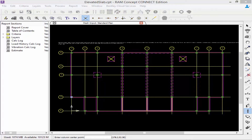As we finish modeling our columns, let's talk about a few errors or warnings you may encounter. Two column elements below the slab cannot be located at the same location — RAM Concept will give you a warning during calculation. Also, if a column is outside your overall slab perimeter, you will get an error letting you know the column is not within the boundary. If you want columns both below and above the slab at the same location, you can copy the columns created below the slab, paste them on the same plan, and then modify their properties to say above the slab.